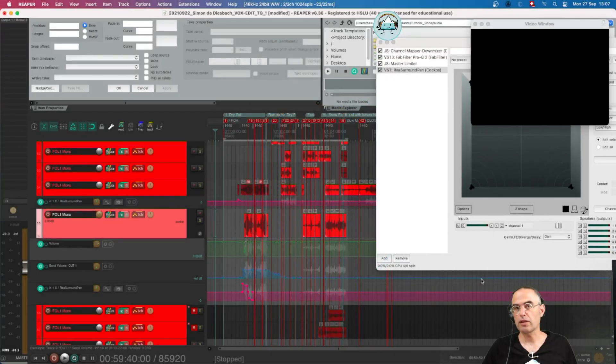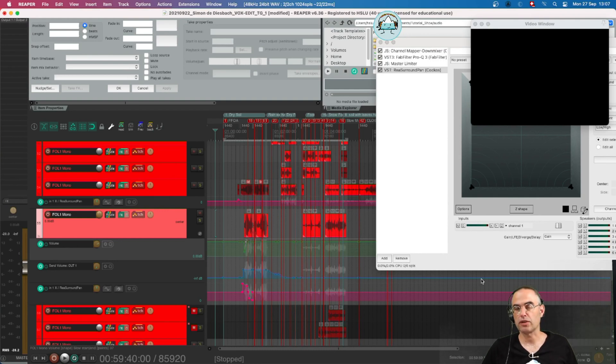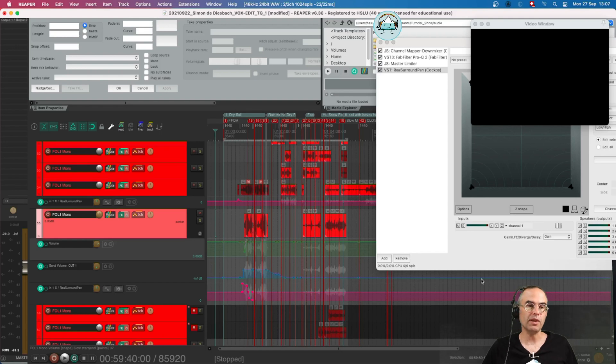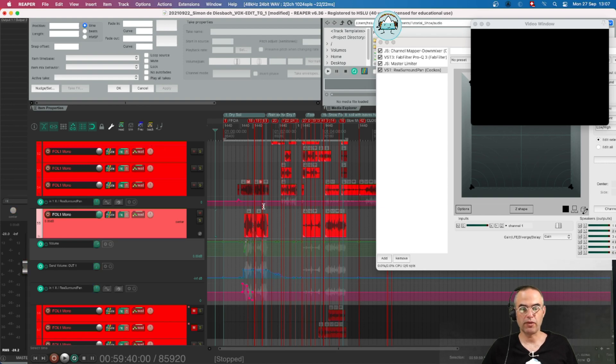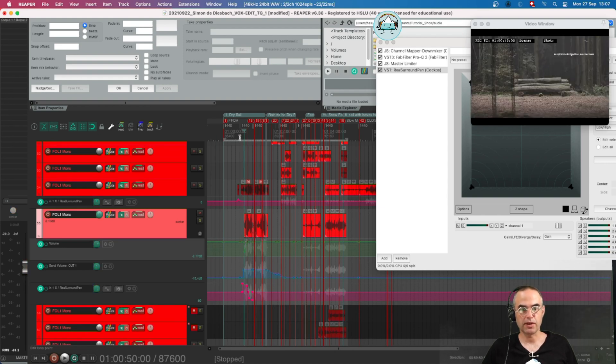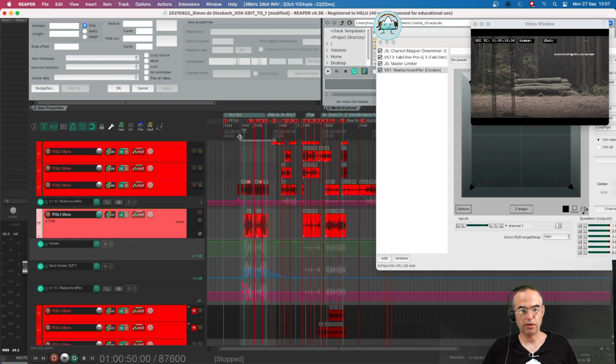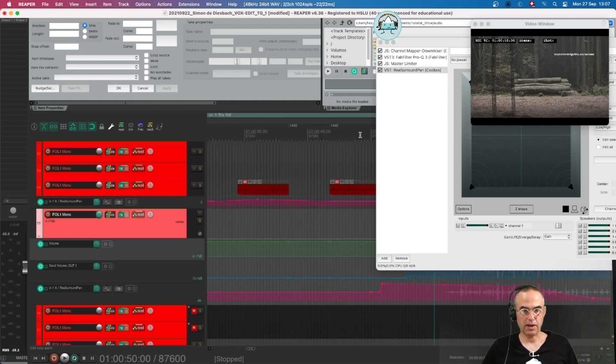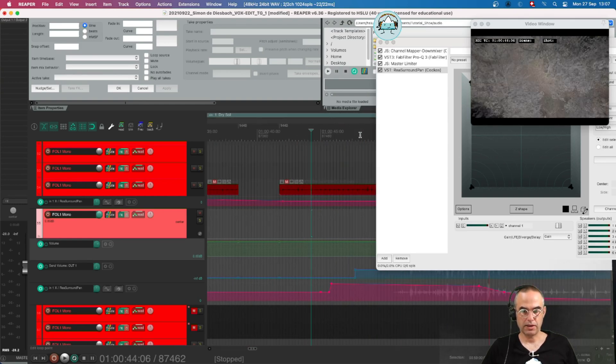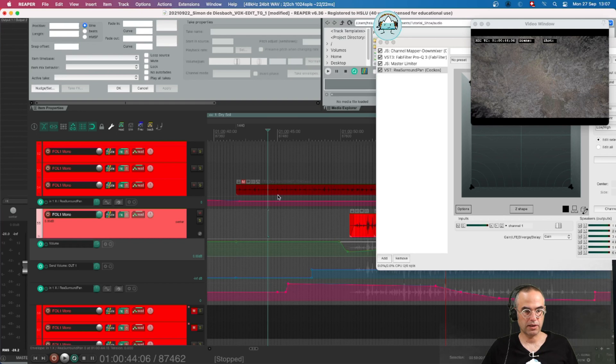Hello and welcome back to our Reaper Surround Tutorials. This time it's about the different automation modes in Reaper. We use mainly the read mode since the read mode simply reads whatever automation has been written in my session on the timeline.